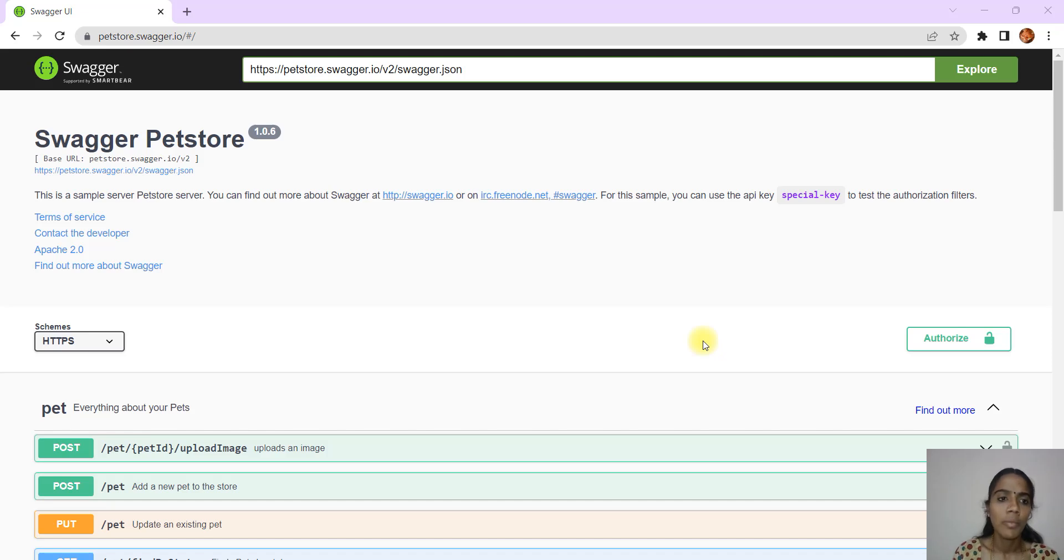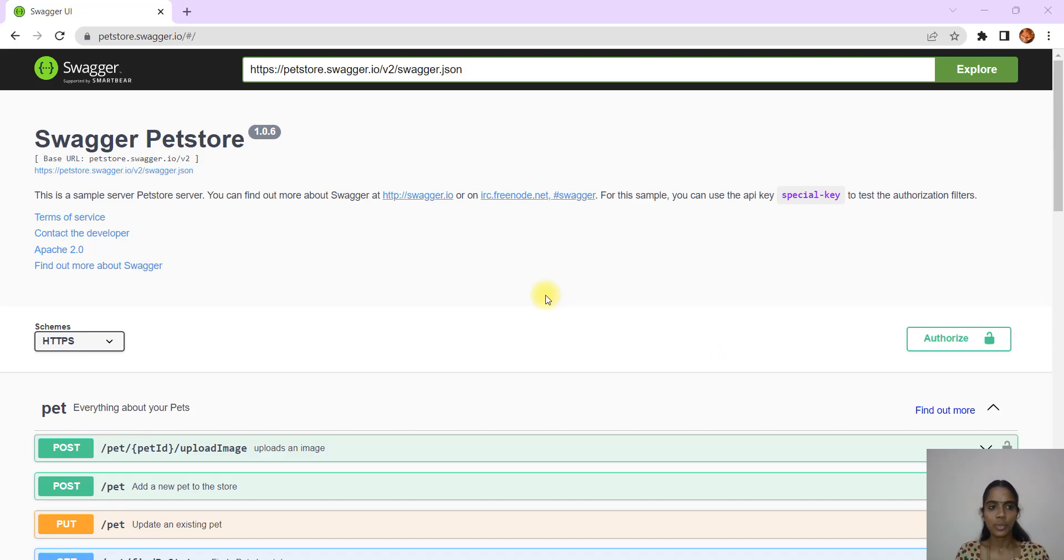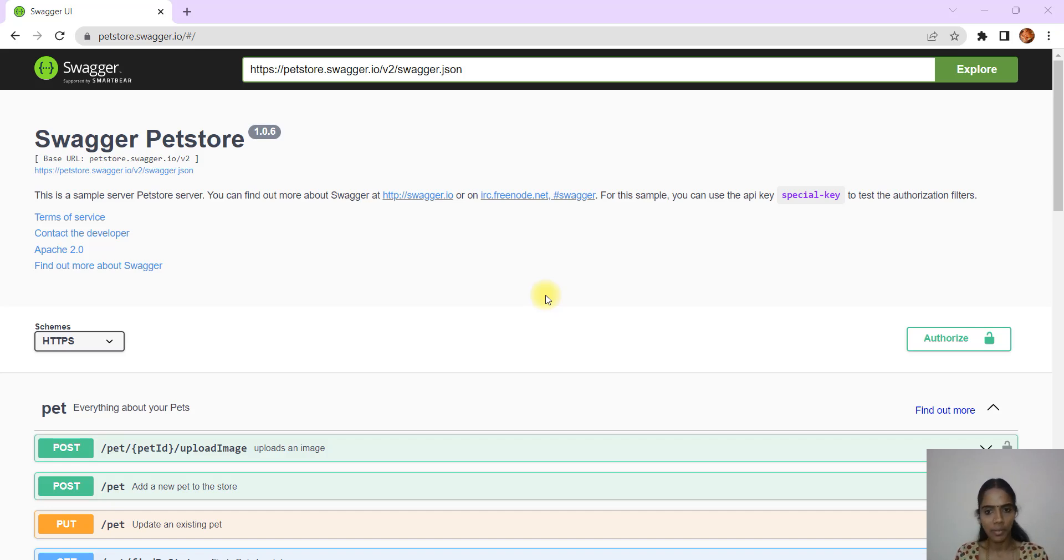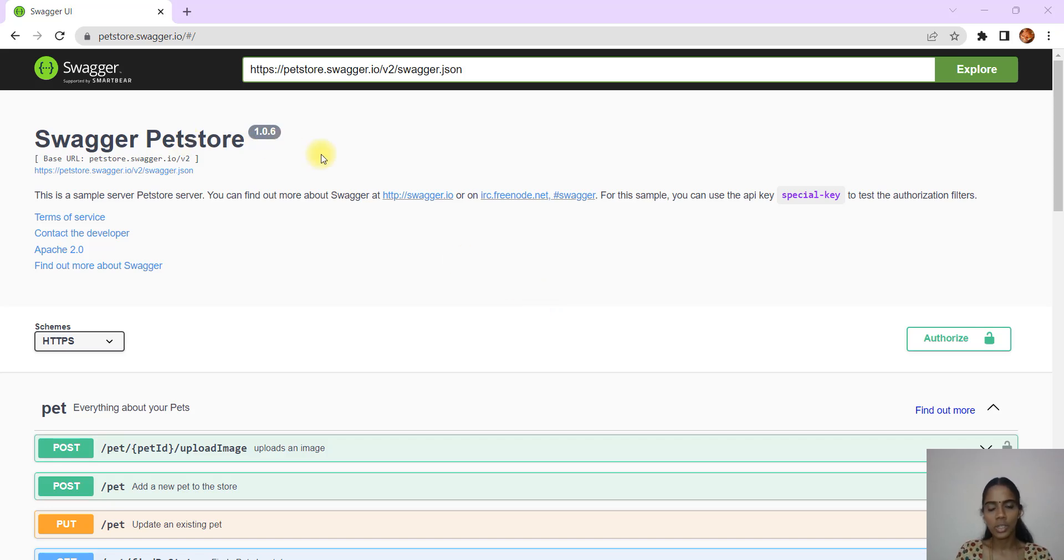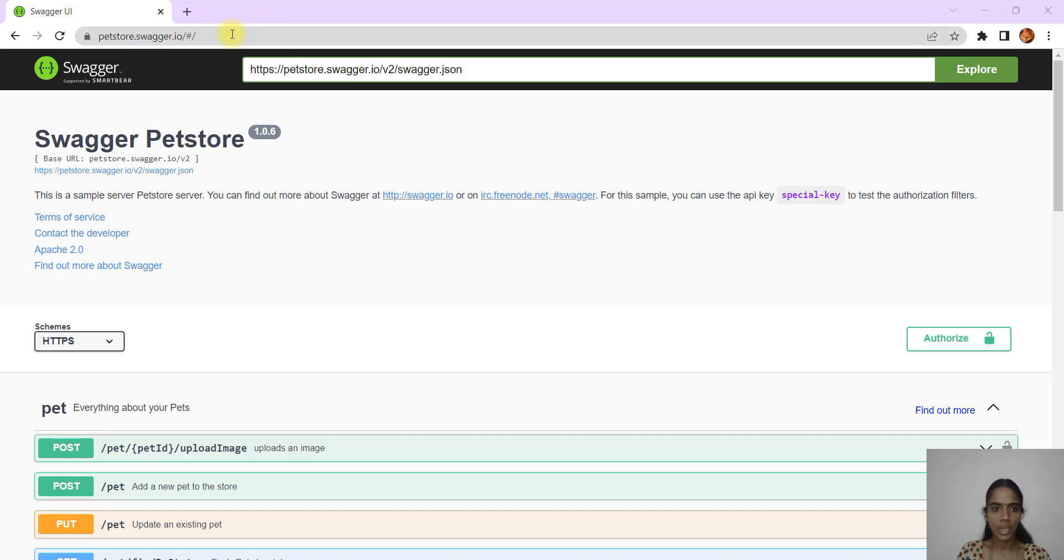Hello, welcome to 1006 Way of Learning API Testing. In this video we will see another Swagger page that is available open source for everyone. It's called Pet Store. You can just go to Google and search for Pet Store Swagger and you'll be navigated to this link.